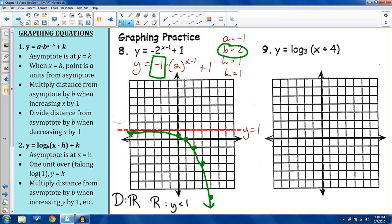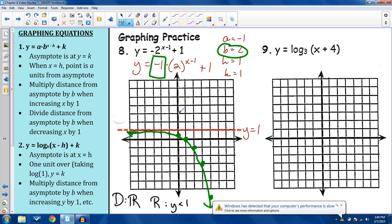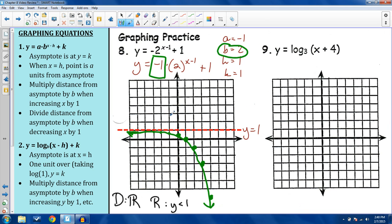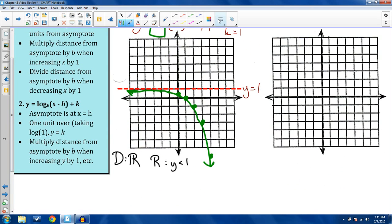Let's go back to logs — number 9. Logs are actually a little easier to graph than exponentials, though they follow the same properties in an inverse fashion. Anything we were doing with y values before we now do with x and vice versa. There's a domain restriction for logarithms: I cannot take the log of a negative number, and I cannot take the log of 0.